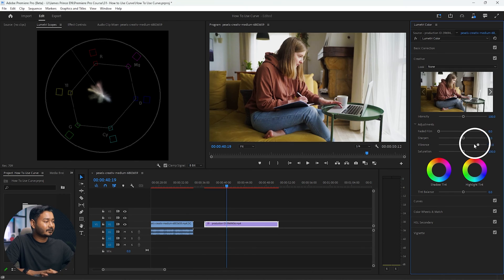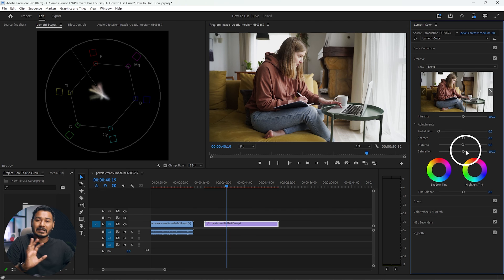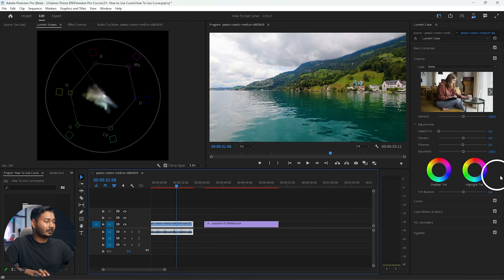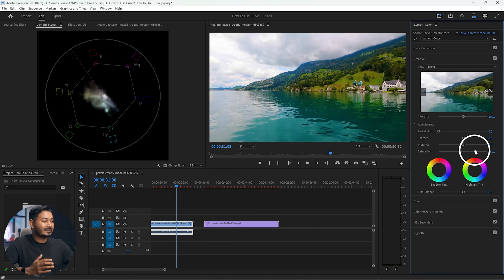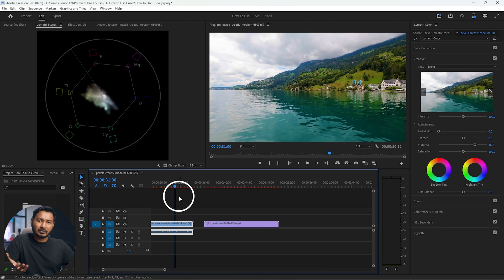Next is Vibrance. Vibrance is a slider where you can add color to your video. When recording a video, some colors are already very prominent. When you increase Vibrance, it will not touch those colors — it will only increase the color of the muted tones. Saturation, on the other hand, increases all colors overall. If you increase Saturation, it affects all parts of the video, while Vibrance only boosts the muted tones — which is something you may want sometimes.